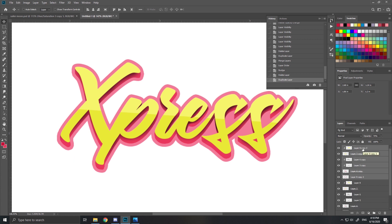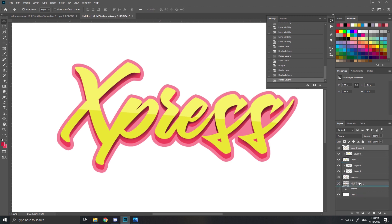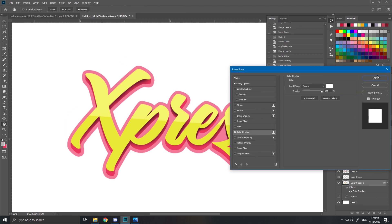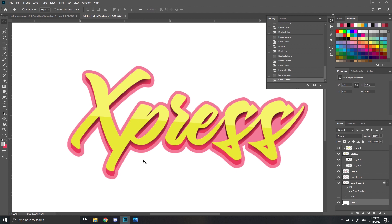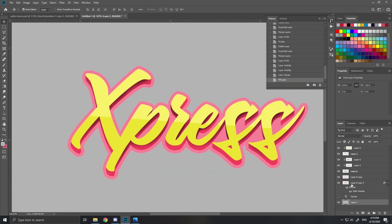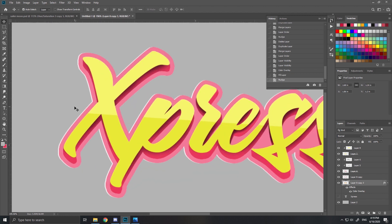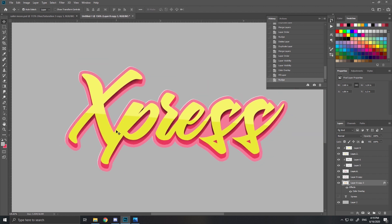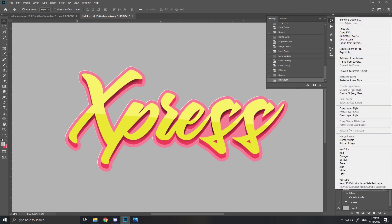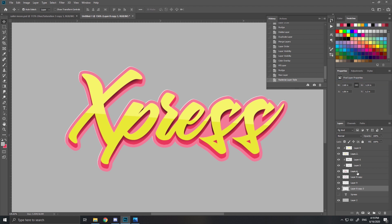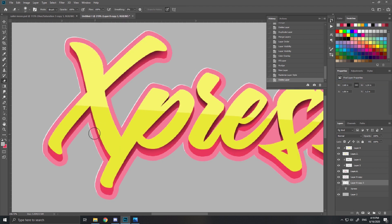Copy everything you just did and merge everything together. Take the layer you just copied, make it white. I'll make the background a bit more grayish. Move it just a little bit - not too much, just for a little effect - move it a bit to the left. Make it a normal layer, rasterize the layer style, and erase the bottom parts.